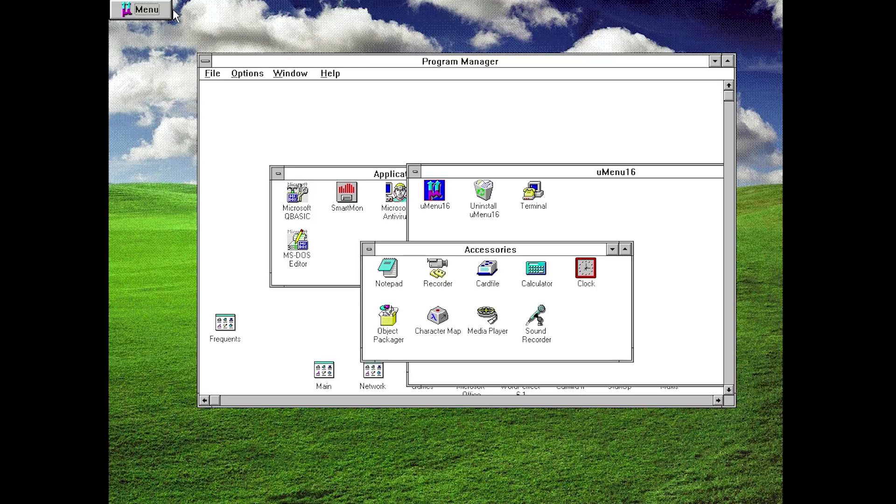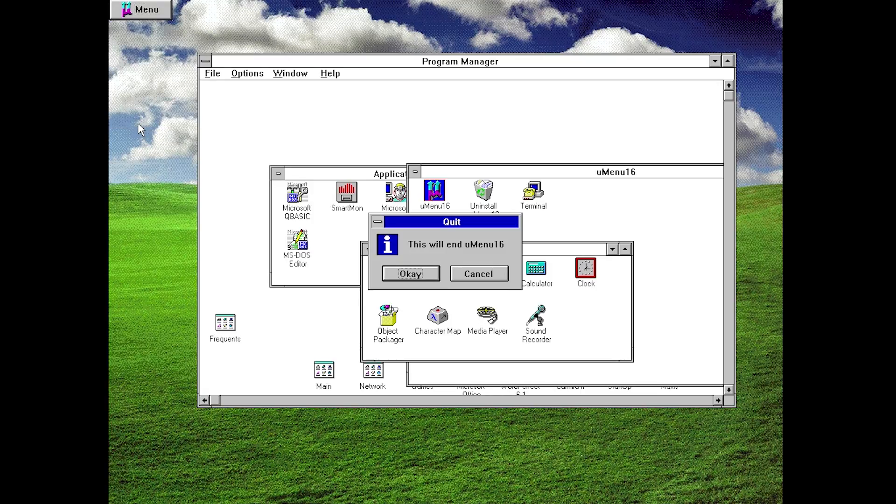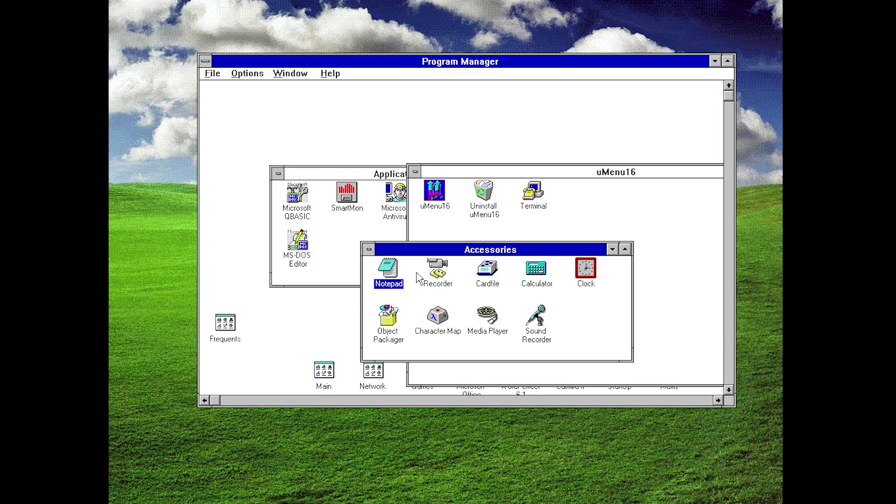And when you want to quit out of it, all you gotta do is just go down here to the Quit option and click on OK and you can quit out of uMenu 16 that easily.